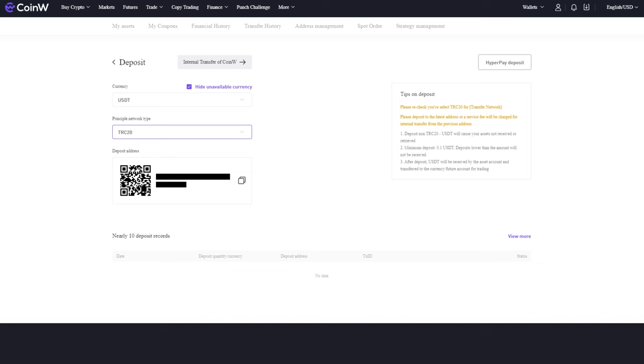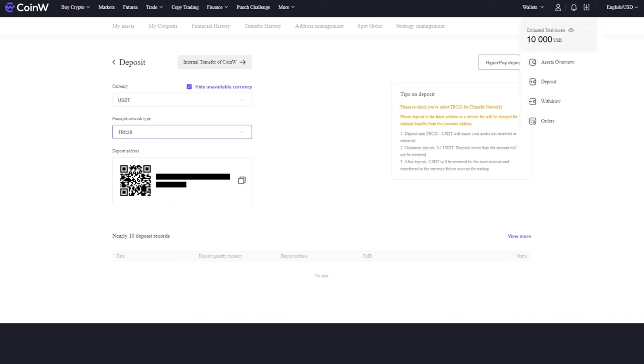Wait for the transaction to be processed. Once it's processed, you will see that your wallet balance has increased. Now you can make your first order.